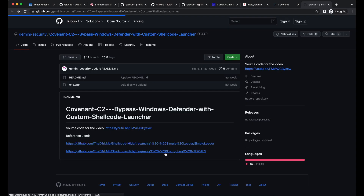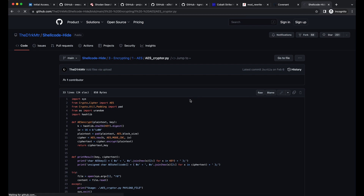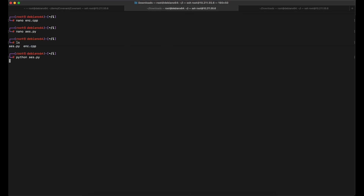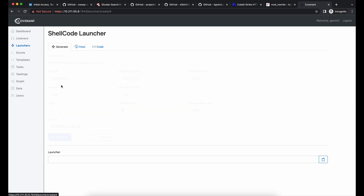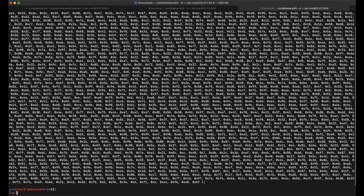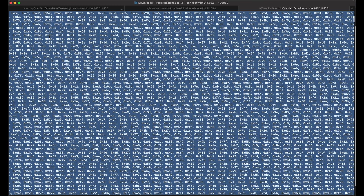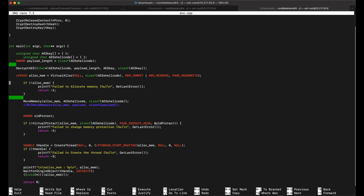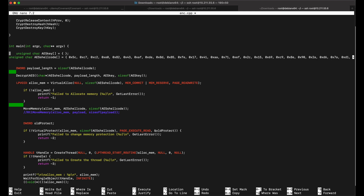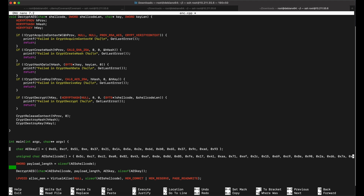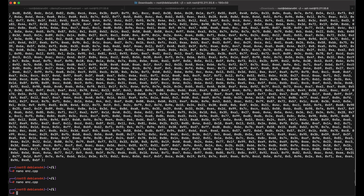We will also need the Python script that performs AES encryption on our Covenant C2 implant shellcode file. Now we need our Covenant C2 implant shellcode file. Let's hop over to our Covenant C2 and generate the shellcode file. We will perform AES encryption with the Python script on the .bin file generated. Let's copy and paste the output — the AES encrypted shellcode and the AES key — into the C++ template source code file. Once that is done, let's compile the binary.